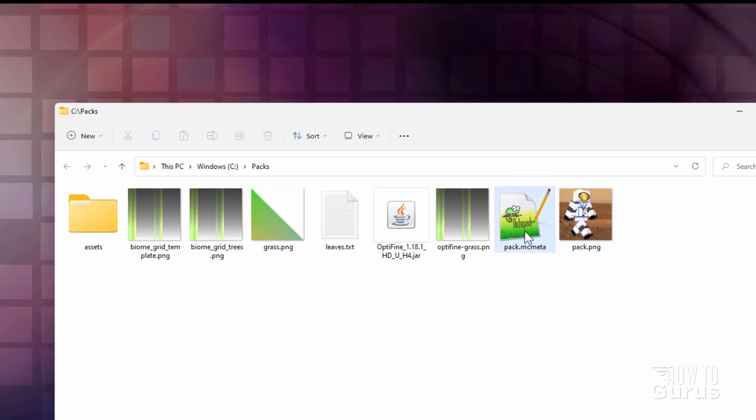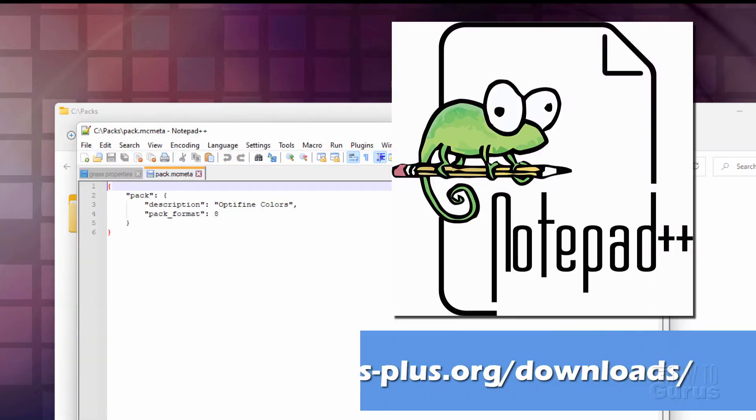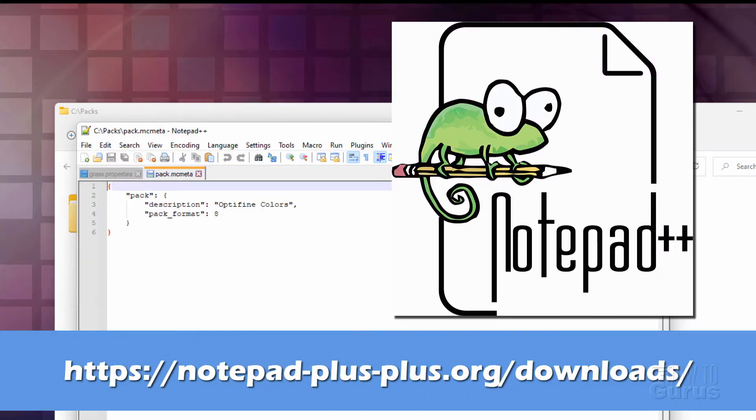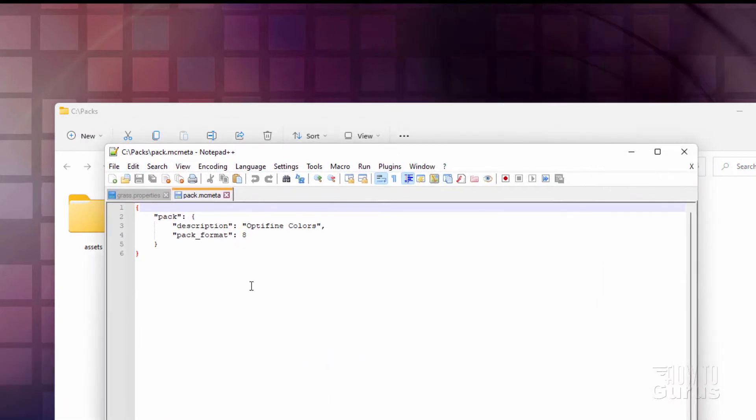Now, pack.mcmeta. Let's open this thing up. Double click. I like to edit mine inside of Notepad++. That's what I'm using right here. It's a free download. I'll put a link for the free download for this in the description also. This is just a real easy way to edit any kind of code.